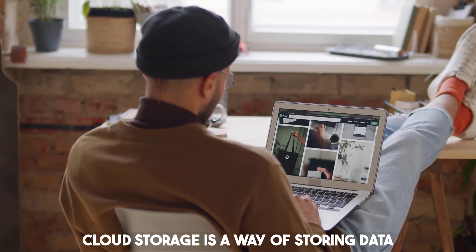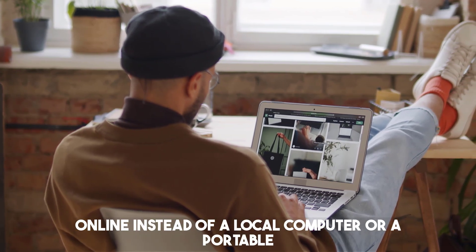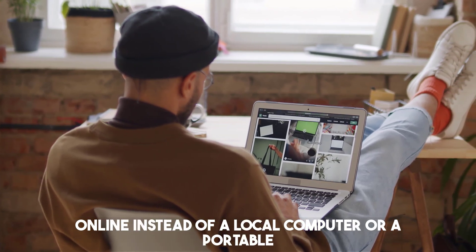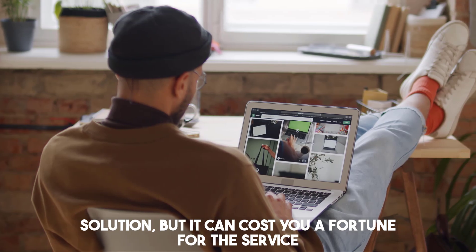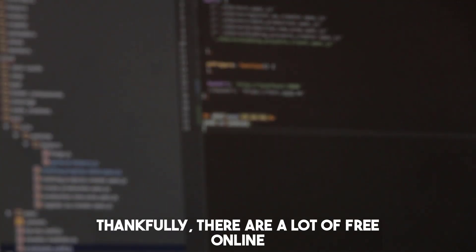Cloud storage is a way of storing data online instead of a local computer or a portable solution, but it can cost you a fortune for the service.